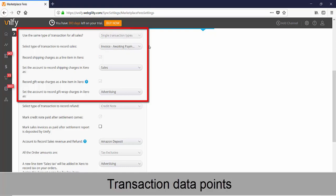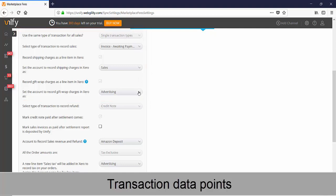The recording of shipping charges within the order is selected by default and the account that these charges are recorded to can be selected in the drop-down below. Gift wrap charges within the order is also selected by default and the account that these charges are recorded to can be selected in the drop-down below.